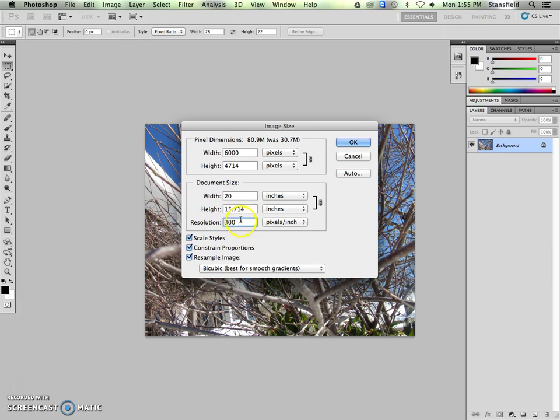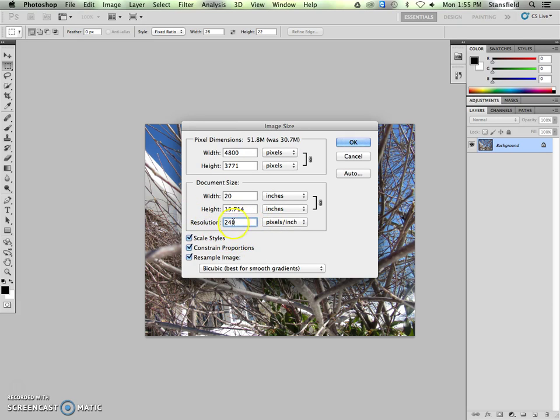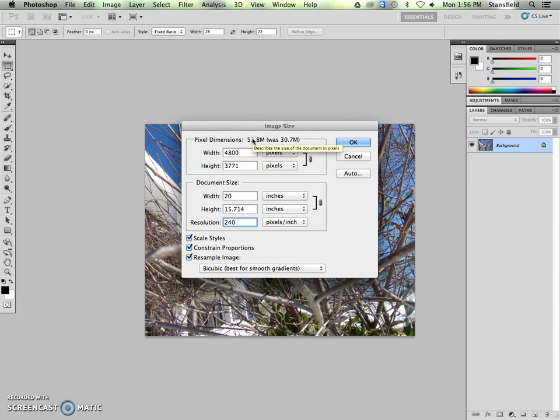Now, if we change the resolution to 300, which is our normal printing resolution, you can see that if we look at the pixel dimensions up here, it was 30, and now it's 80, which is much bigger. It's over twice as big. And so, in this case, let's make an adjustment to our resolution. We can say that 240 pixels per inch is the minimum needed. Usually we go with 300 because we're going to get a little bit of a better quality print. But here it is, 30M, and now we're at 51M, so we're making it bigger, but not quite as much.